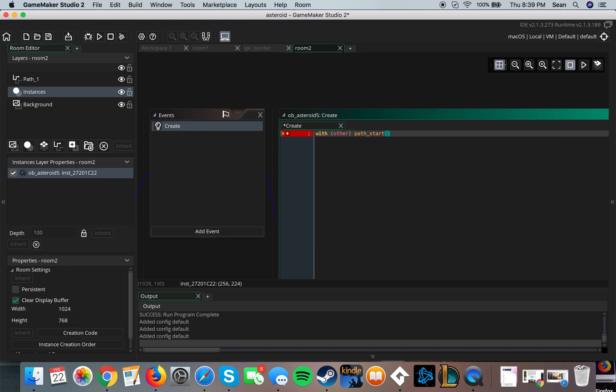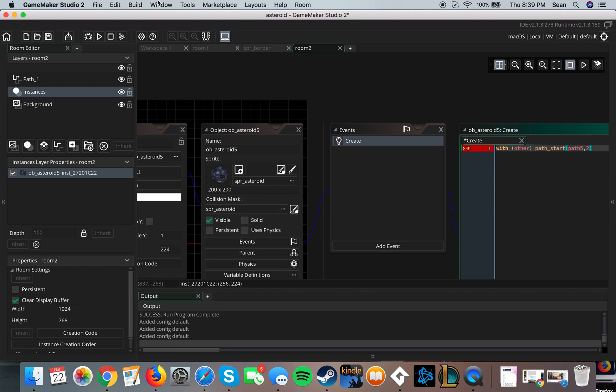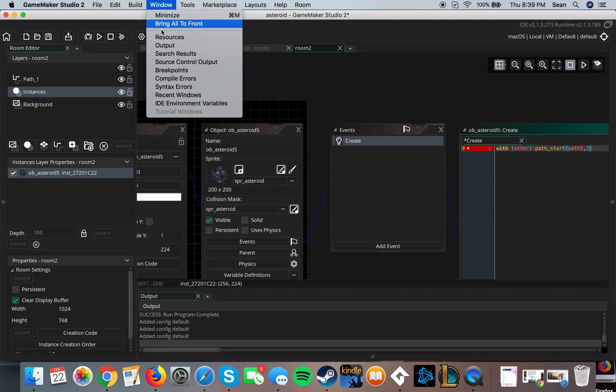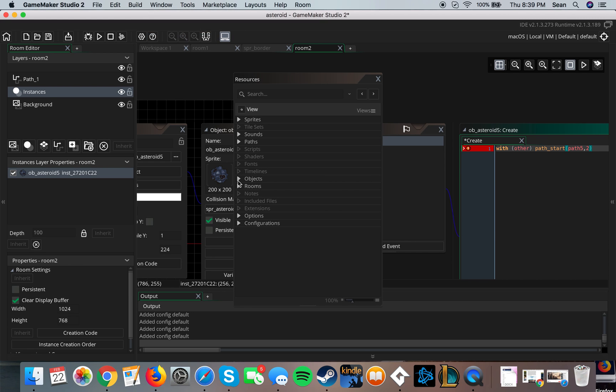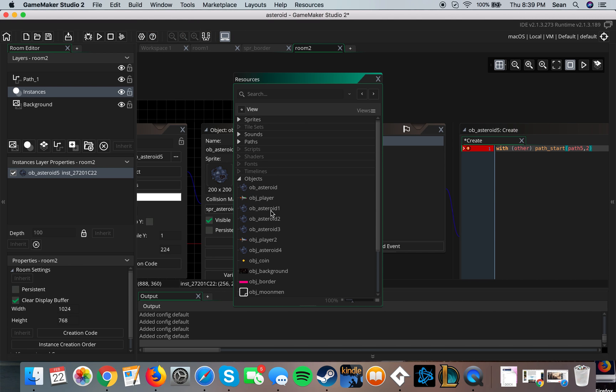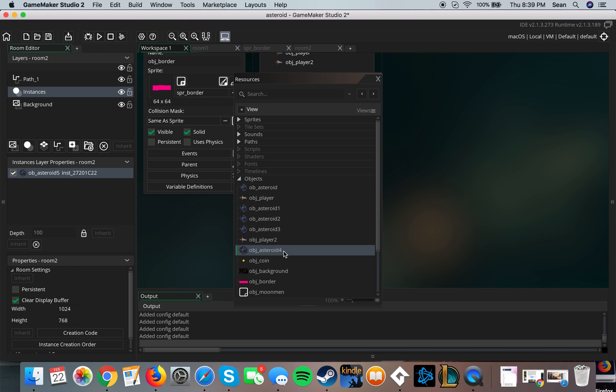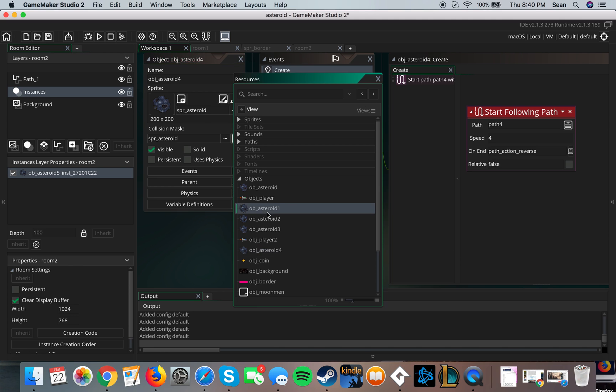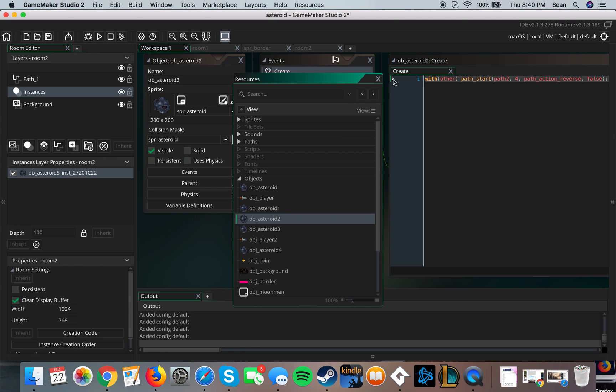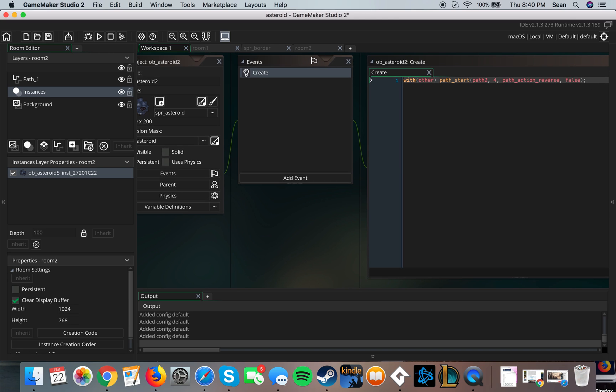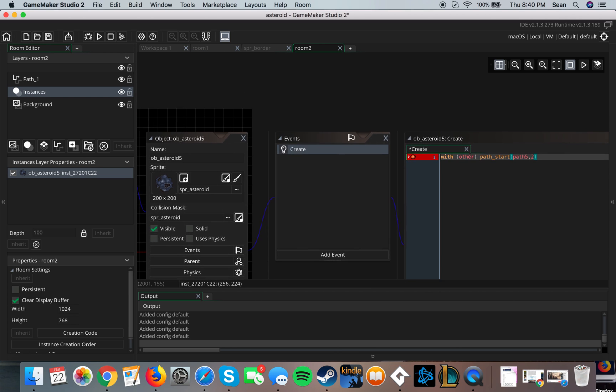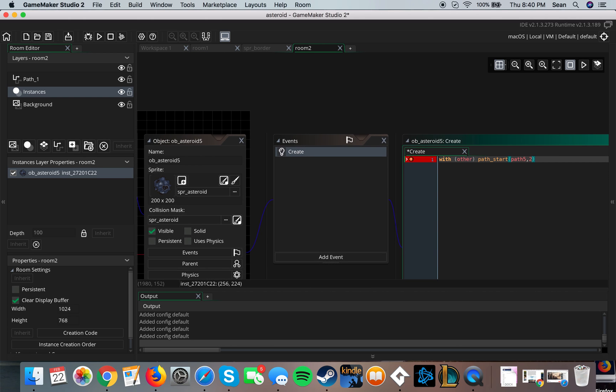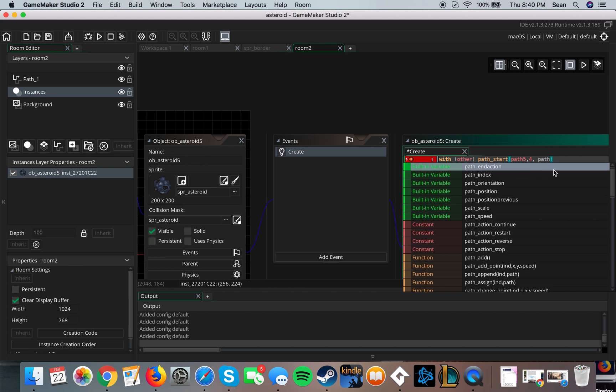You can set the speed to wherever, that's how fast it'll be moving. Let me double check if this is the correct resources. Here we go, so with other path start path two. So in this case it's following it with speed four. And you want to do the path action which I'll go over very briefly. So I'll just make this the same as what I'm doing right now, so path four, then path action.